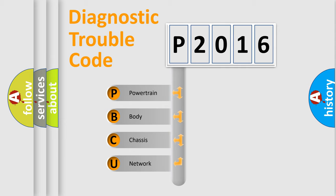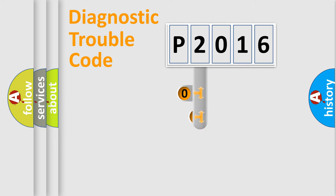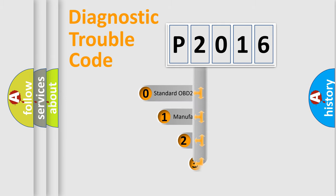We divide the electric system of an automobile into four basic units: Powertrain, Body, Chassis, and Network. This distribution is defined in the first character code.